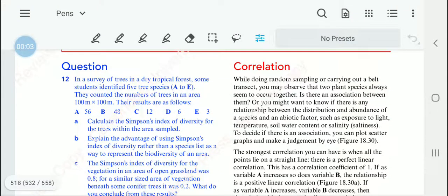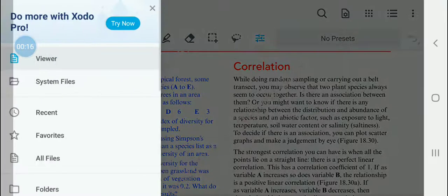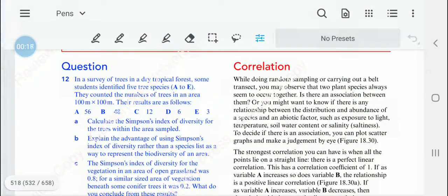Biology chapter 18, theory video 13: Correlation. Correlation is a concept we develop to find out the association of two species. For example, when you do random sampling, you might see that there are two plant species that always occur together, so we need to find out if there is a relationship.